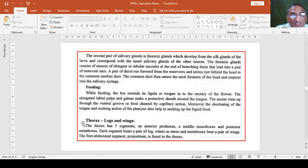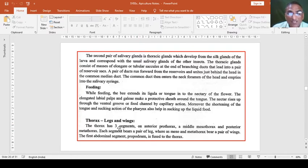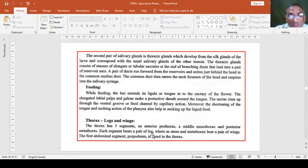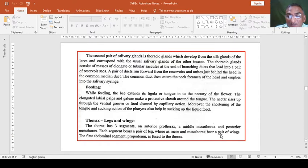The second body part is the thorax, which is the second major division of the body where legs and wings are located. The thorax has three segments: the anterior prothorax, the middle mesothorax, and the posterior metathorax. These three segments each bear a pair of legs, giving six legs total — therefore the honeybee is also called a hexapod. The mesothorax and metathorax each bear a pair of wings, giving four wings total.